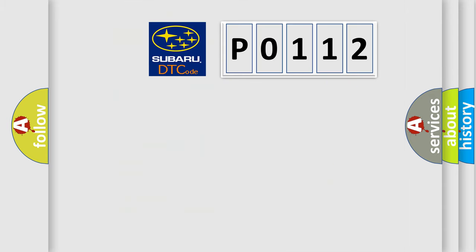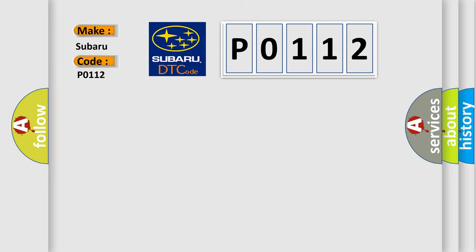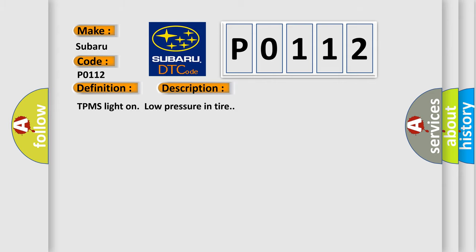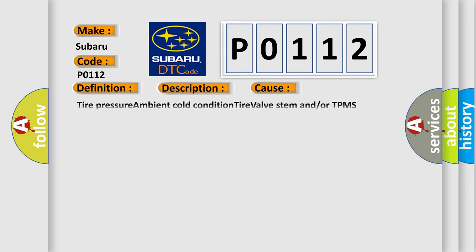What does diagnostic trouble code P0112 mean specifically for Subaru? The basic definition is 'RR low pressure signal.' The description of this DTC code is: TPMS light on, low pressure in tire. This diagnostic error occurs most often in these cases.